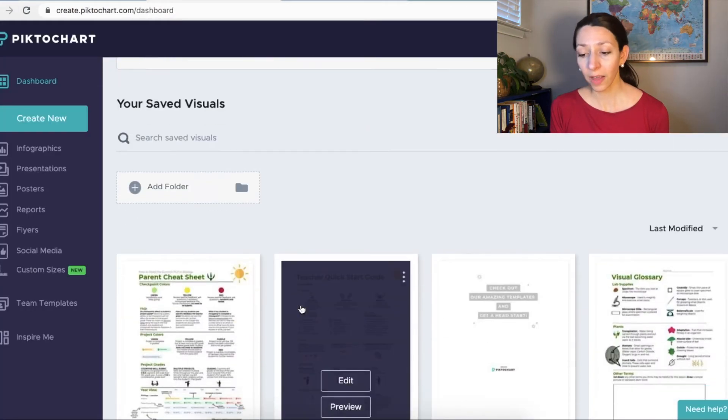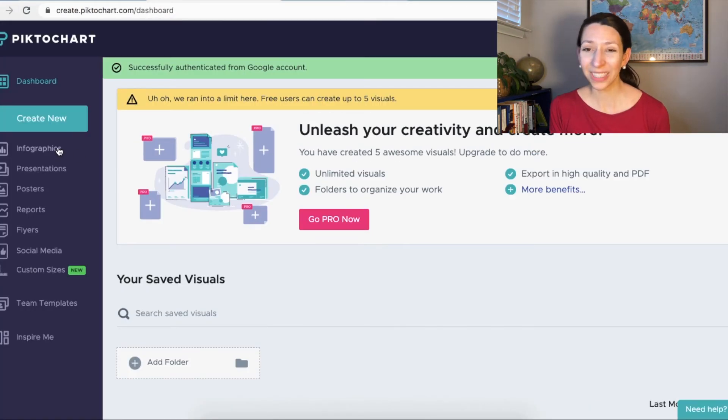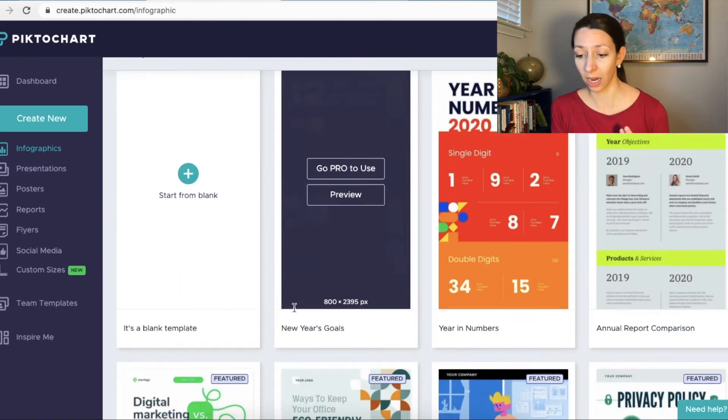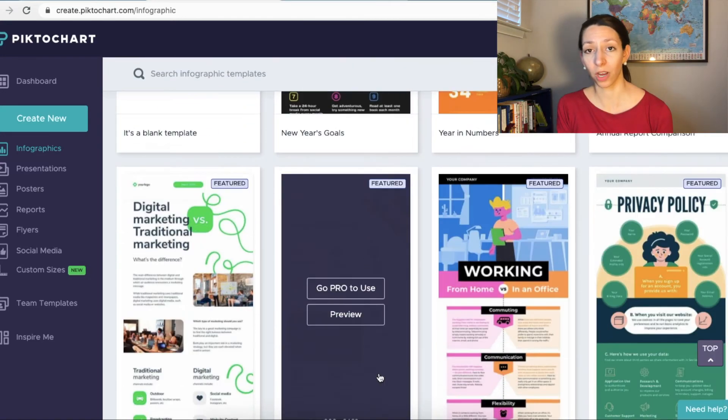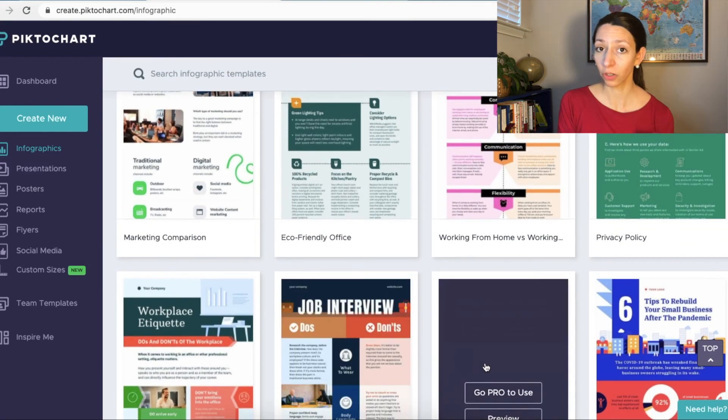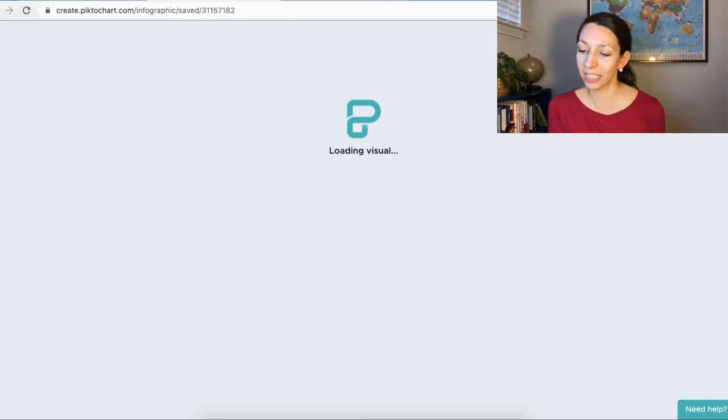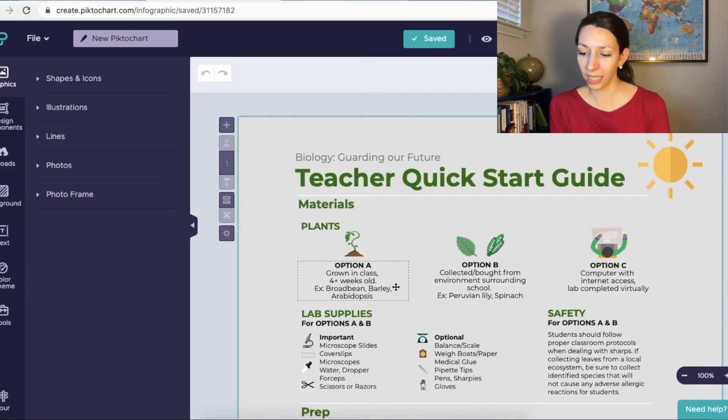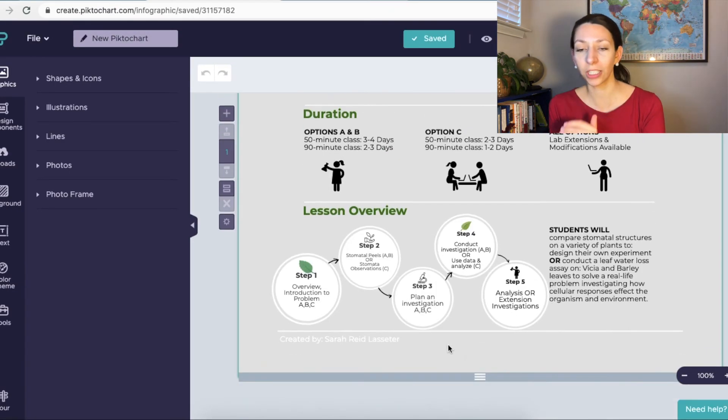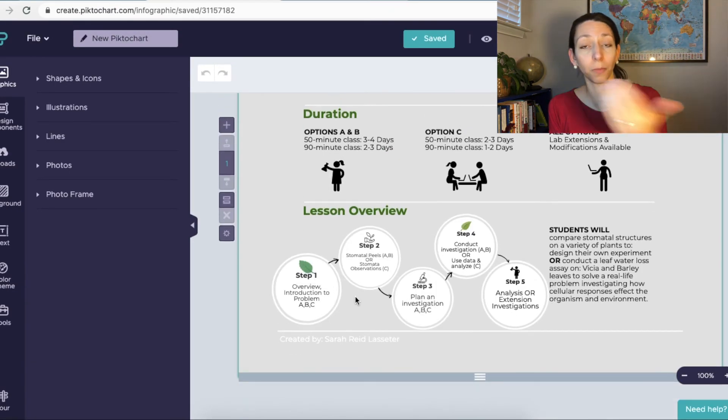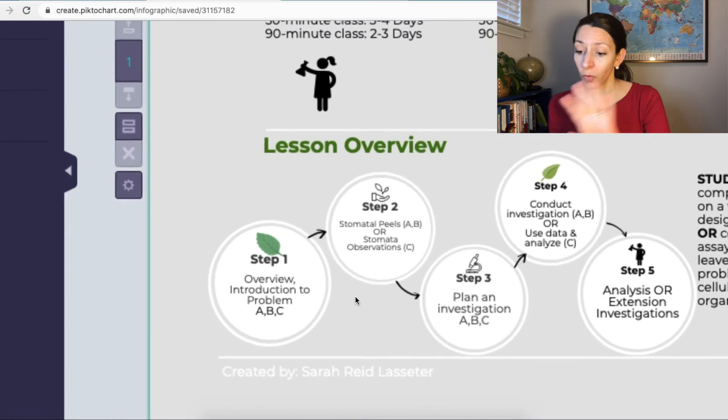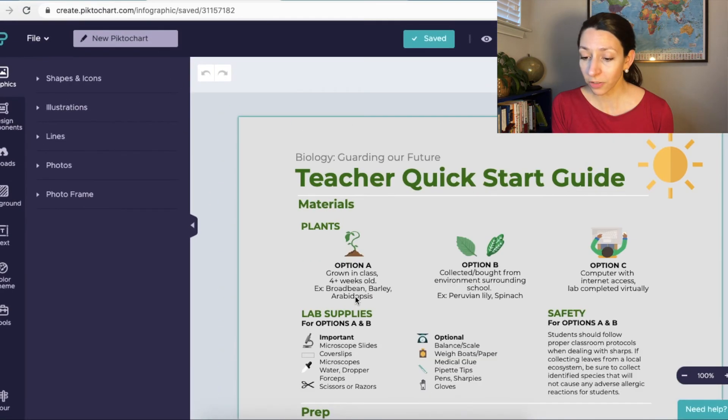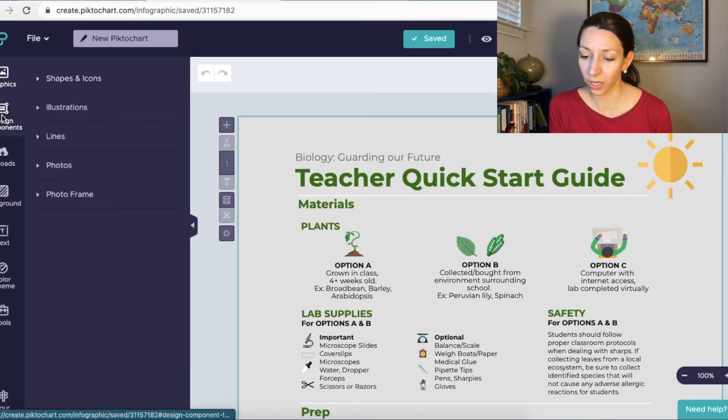They do have some interesting templates. A lot of their templates though are behind a paywall, so you just want to be careful and you might want to create an infographic from scratch. So this was a guide I made for teachers. Again, a little bit text heavy, but I have this sort of lesson overview, which is a good example of how to show a process with a visual. So there's a lot of interesting tools on PictoChart that you can include.